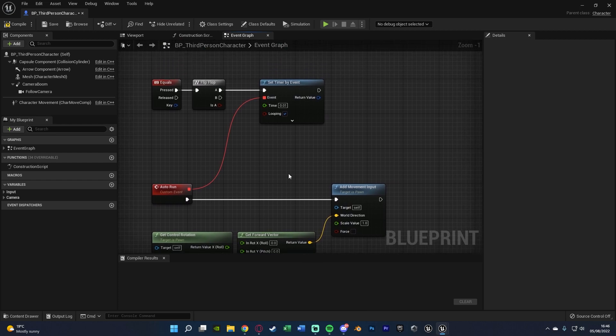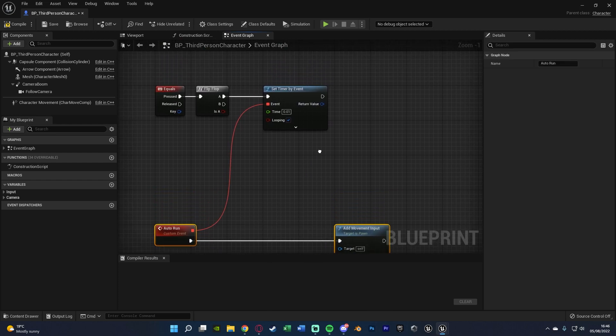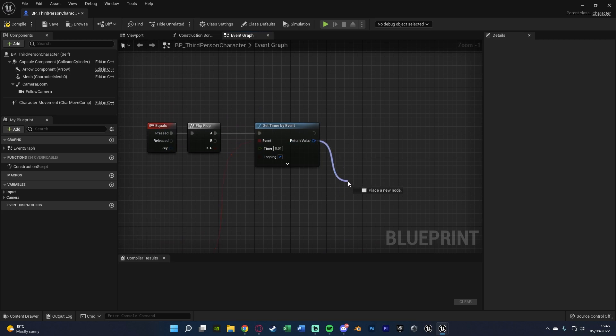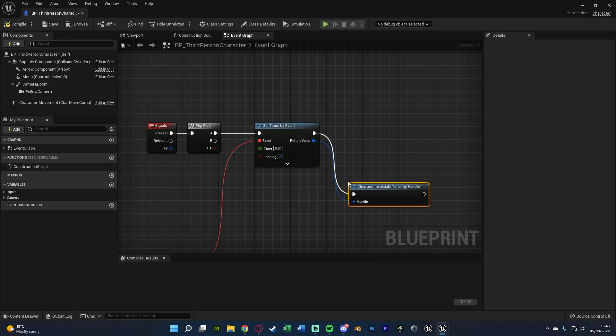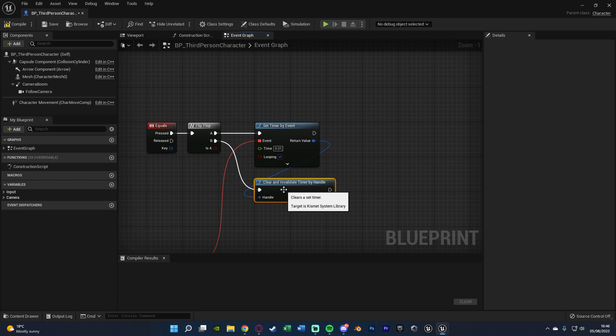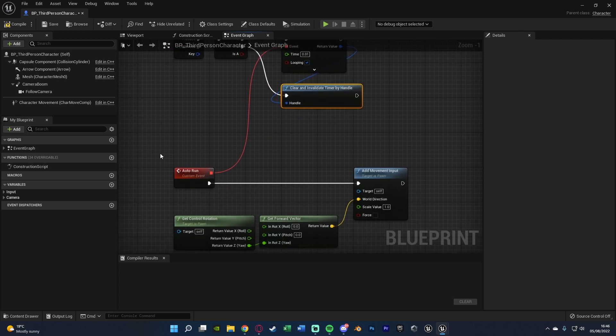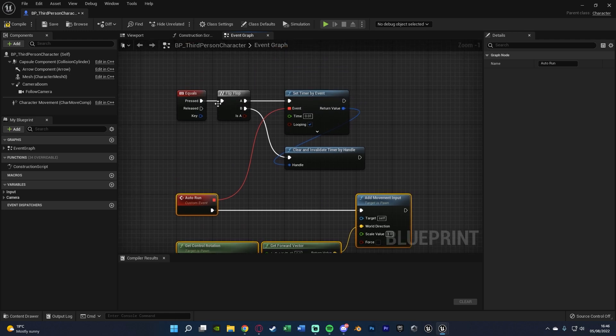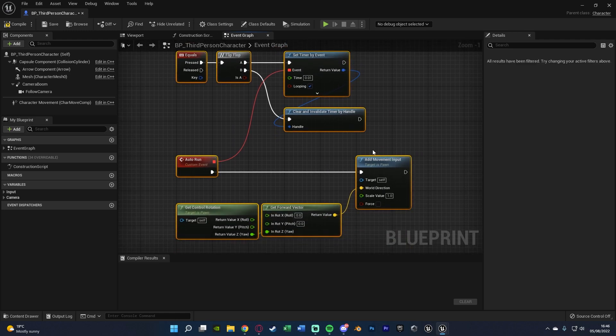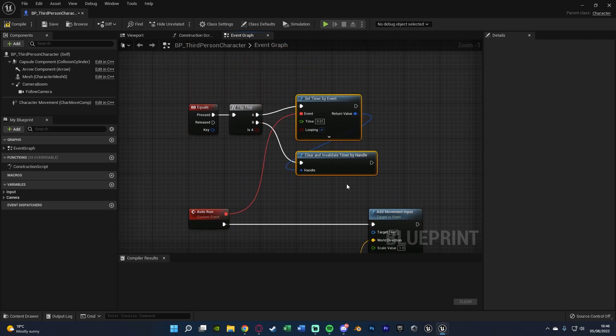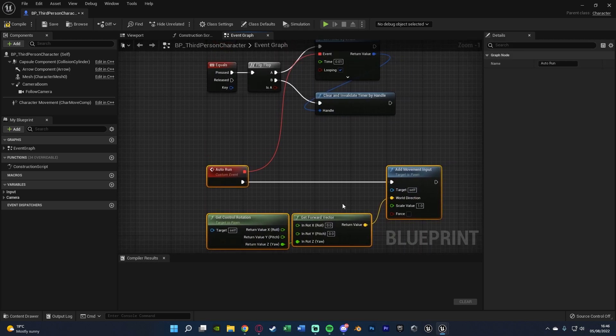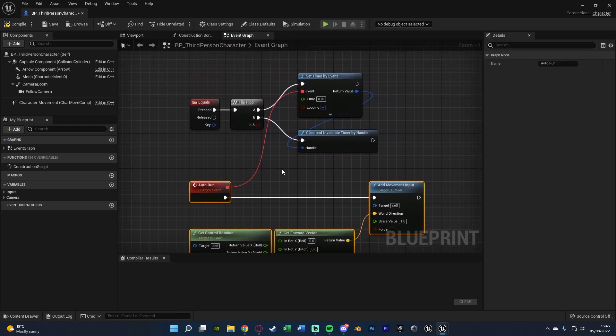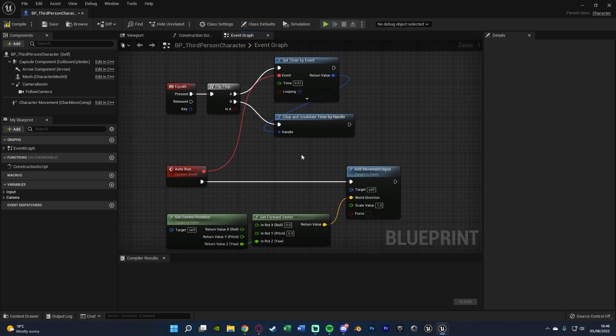However we obviously want to be able to cancel this as well. So what I'm going to do is move this down ever so slightly. And then out of the return value of the set timer by event, we want to clear and invalidate timer by handle, disconnecting the execution there and then putting this into B of the flip flop. So when we press it again we're going to cancel it. That just stops this timer by event which will stop playing this custom event here. Now if you've obviously just gone ahead and done the set movement speed or start sprinting before your auto run as well, you want to make sure you stop sprinting here before clearing and invalidating it. So the movement speed goes back to normal for when the next time the player starts walking again. So I hope that all makes perfect sense.